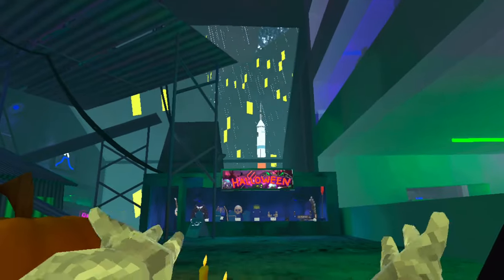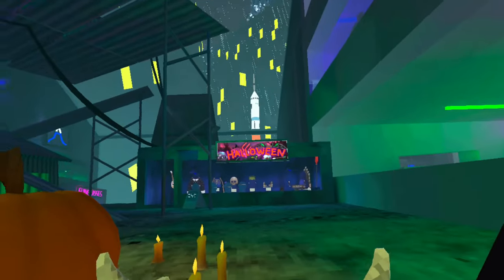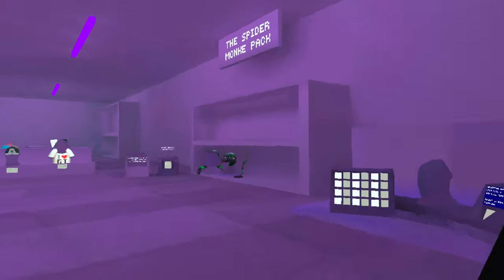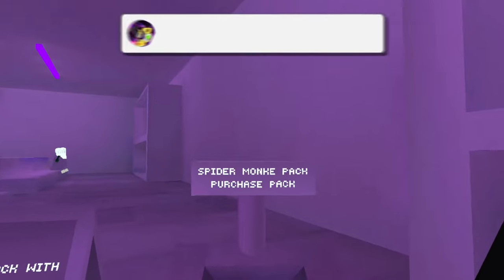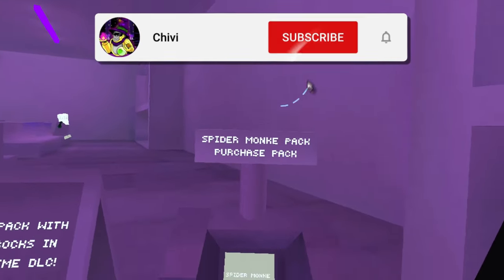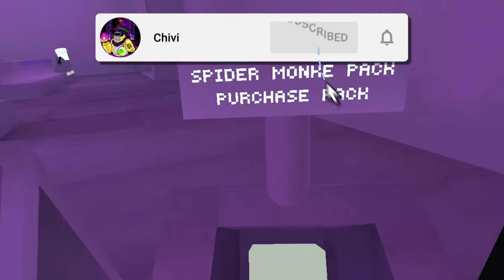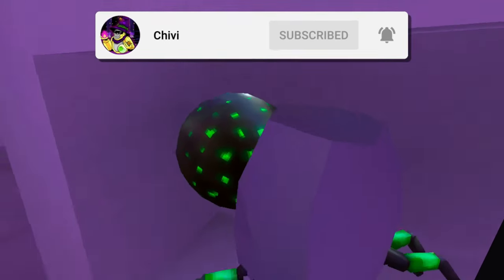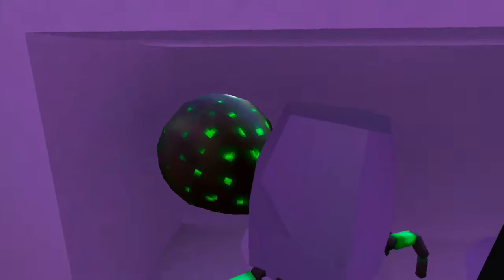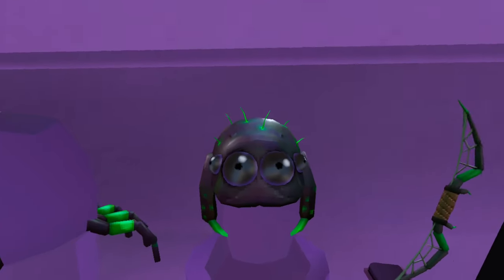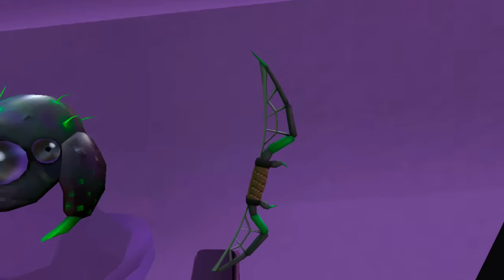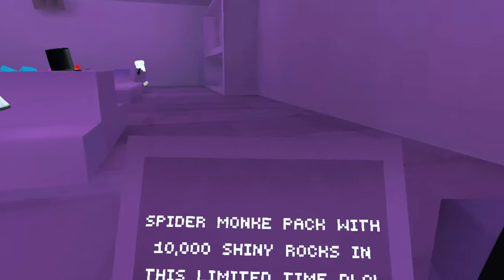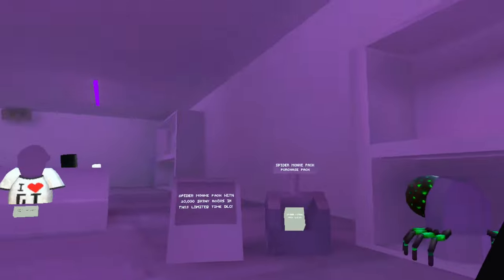All right guys, the Halloween update came out yesterday and with it we got a new bundle, the Spider Monkey Pack. It costs $29.99 and includes a spider body, a spider hat, a bow, and 10,000 shiny rocks.